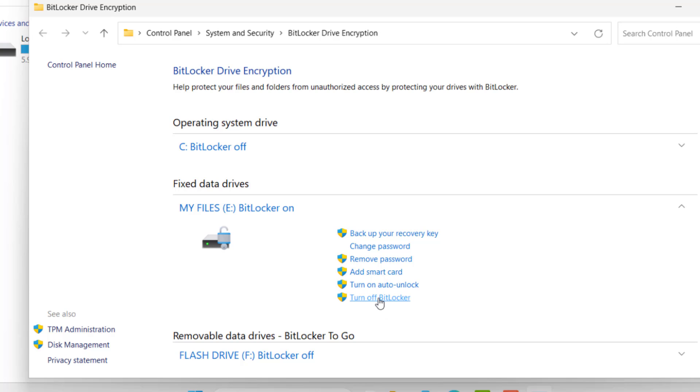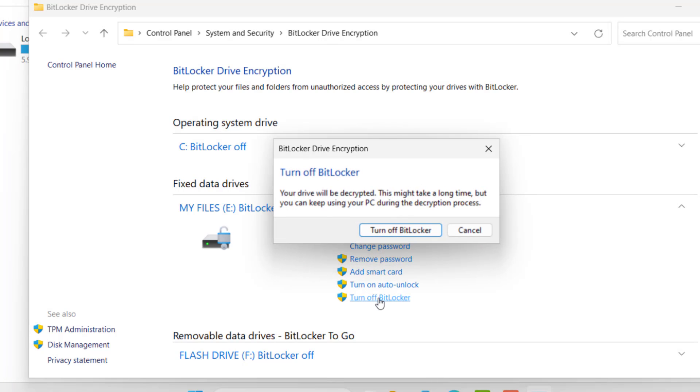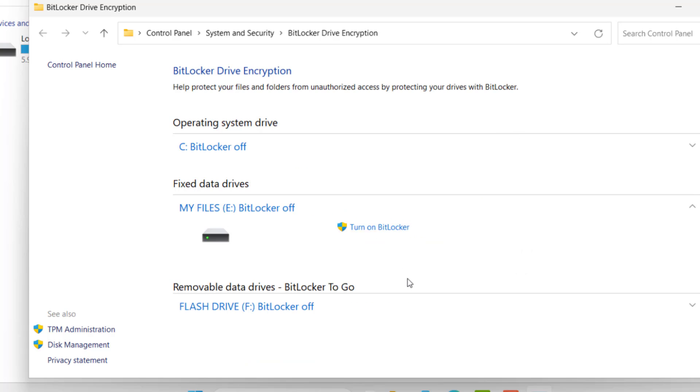So here, just click on turn off BitLocker and confirm again. After that, you can see BitLocker is off.